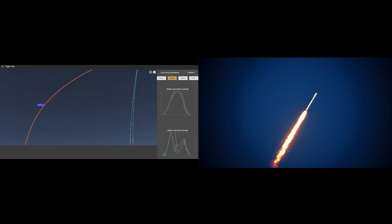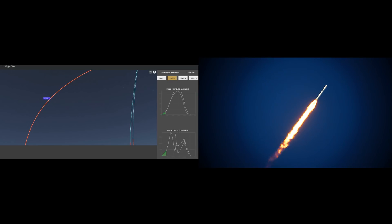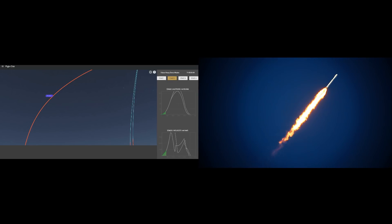At this point in the flight club trajectory, you can definitely see it should be pitching over at an angle and starting to build up horizontal velocity for orbit.